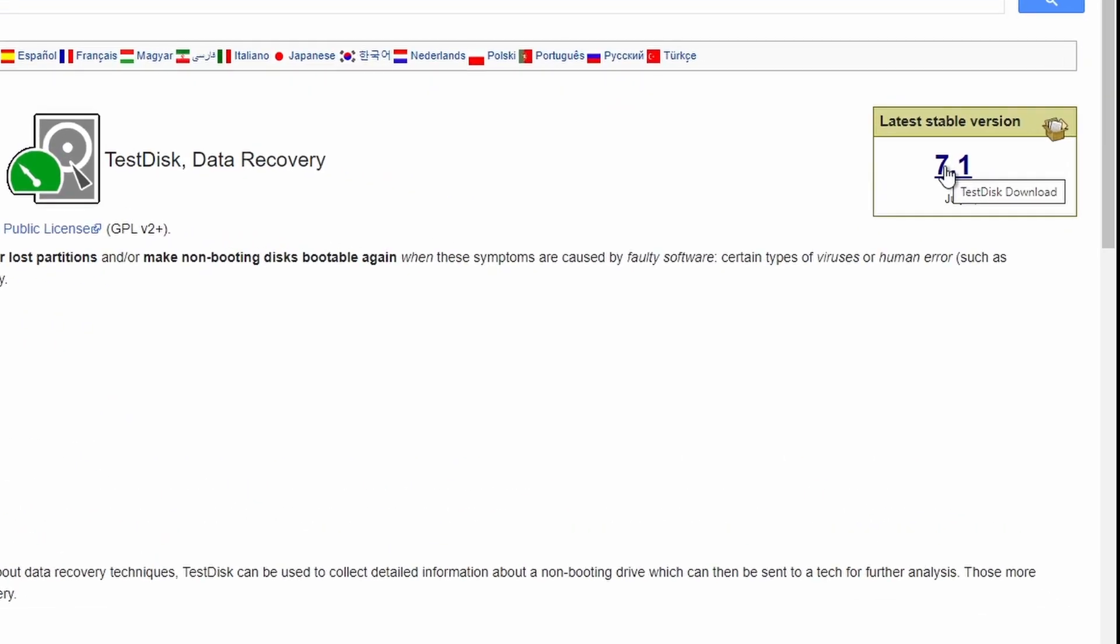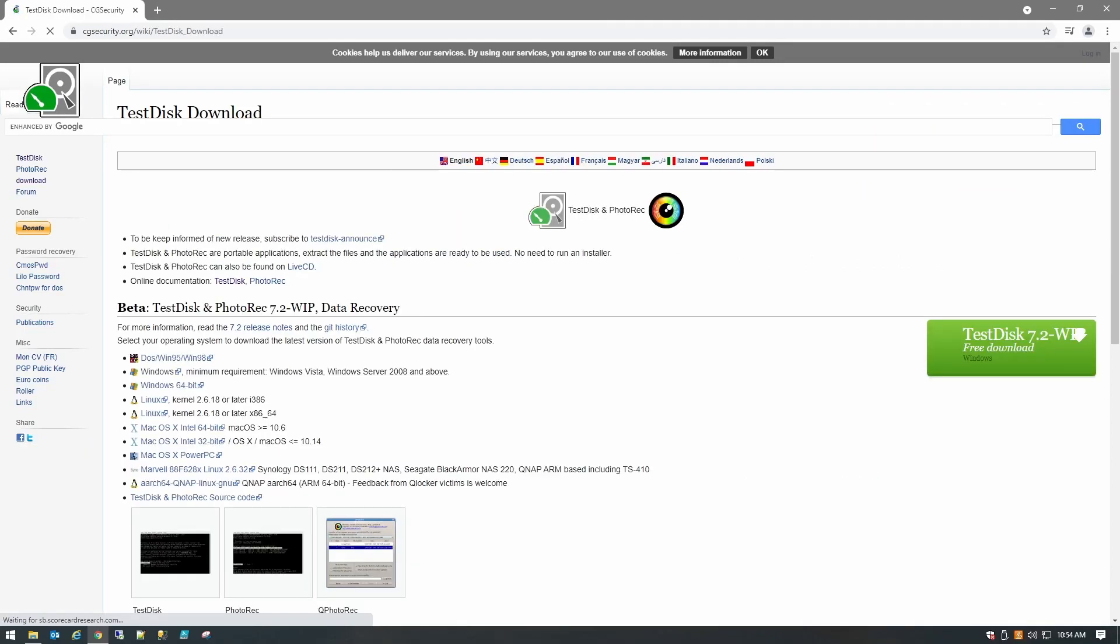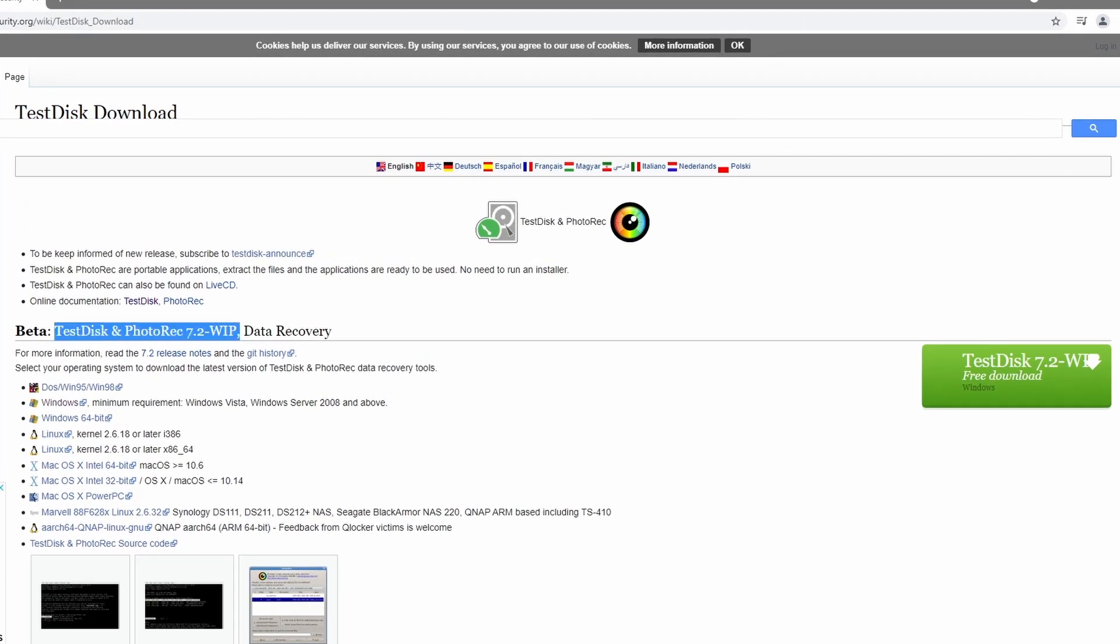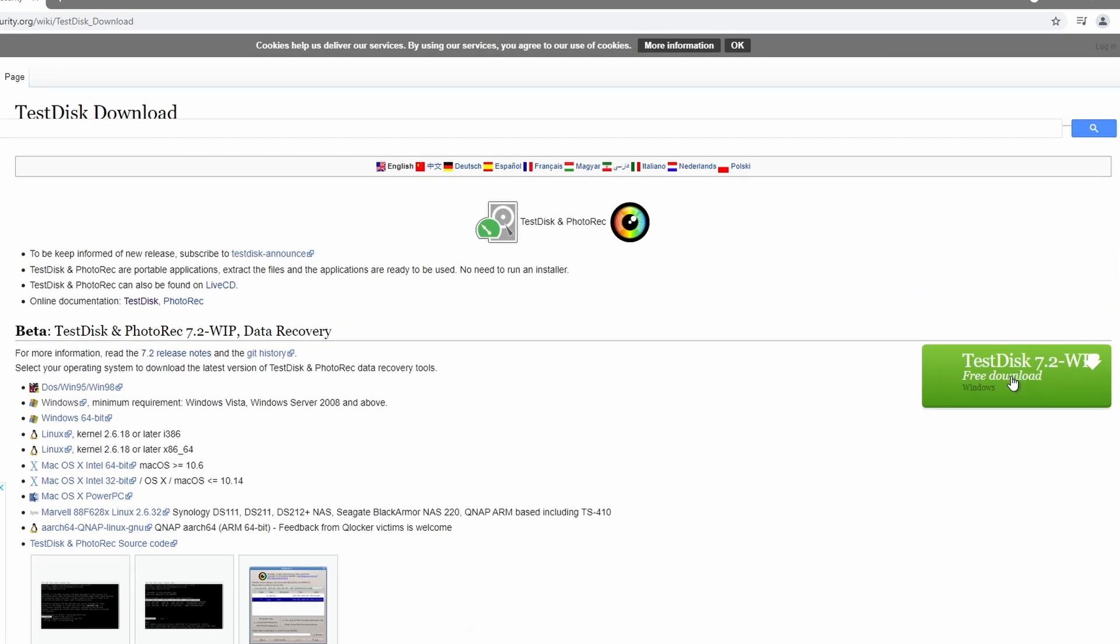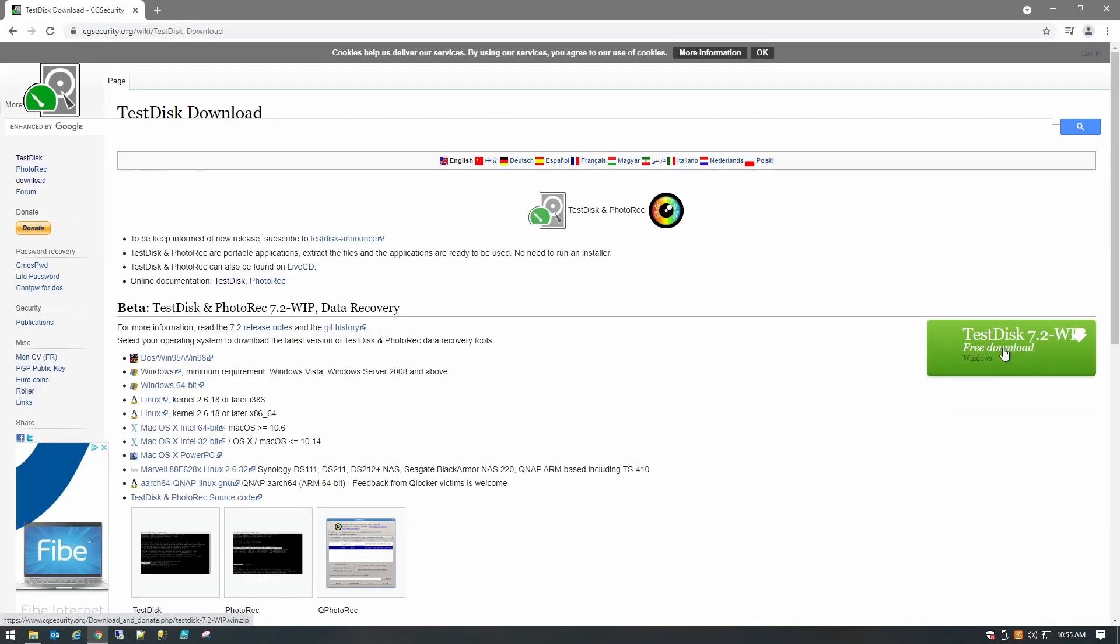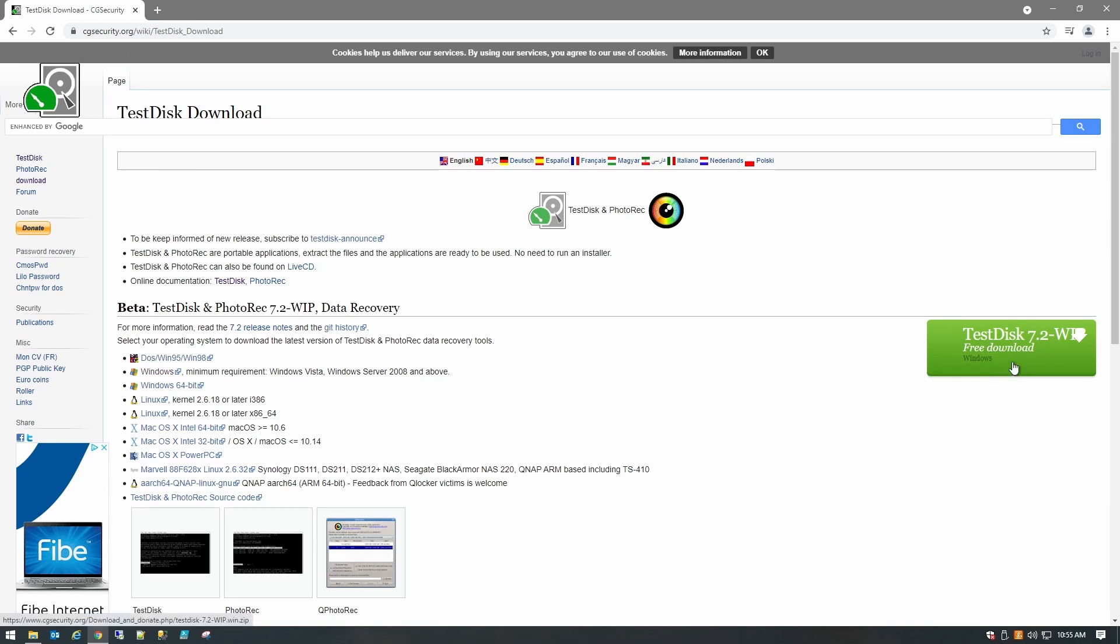We'll click on 7.1 on the right and then we have the option to download the beta 7.2 or we can go to the stable release which is 7.1. I'm going to download the 7.2. It's been out for a little while and there hasn't been any major changes to it, so let's get that one.